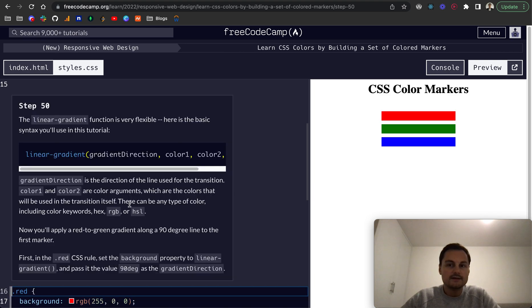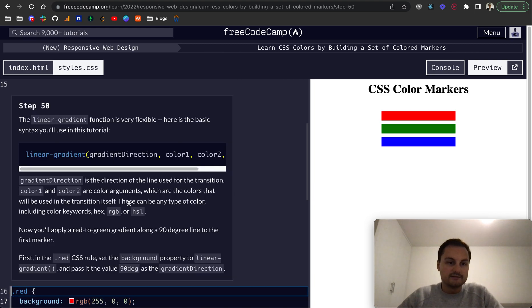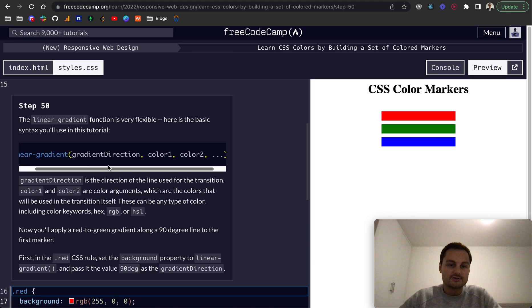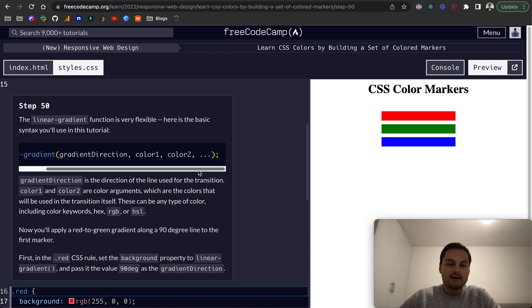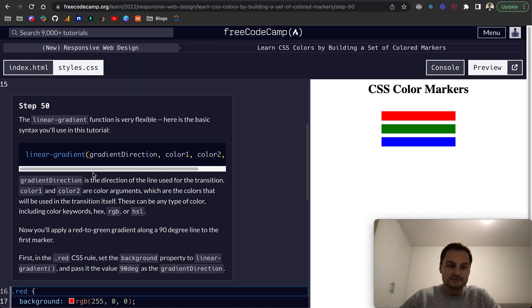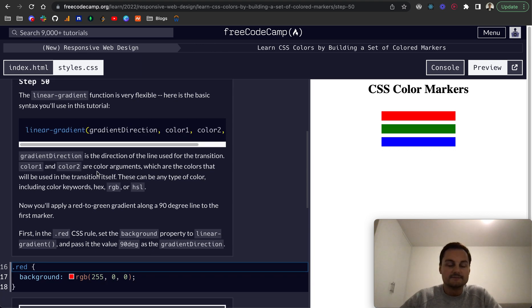Perfect. And then probably finally for this video, step 50. The linear gradient function is very flexible, but here's the basic syntax. It's gradient direction and then color one, color two, and then you can keep going on. There's a number of different options you can pass in here.